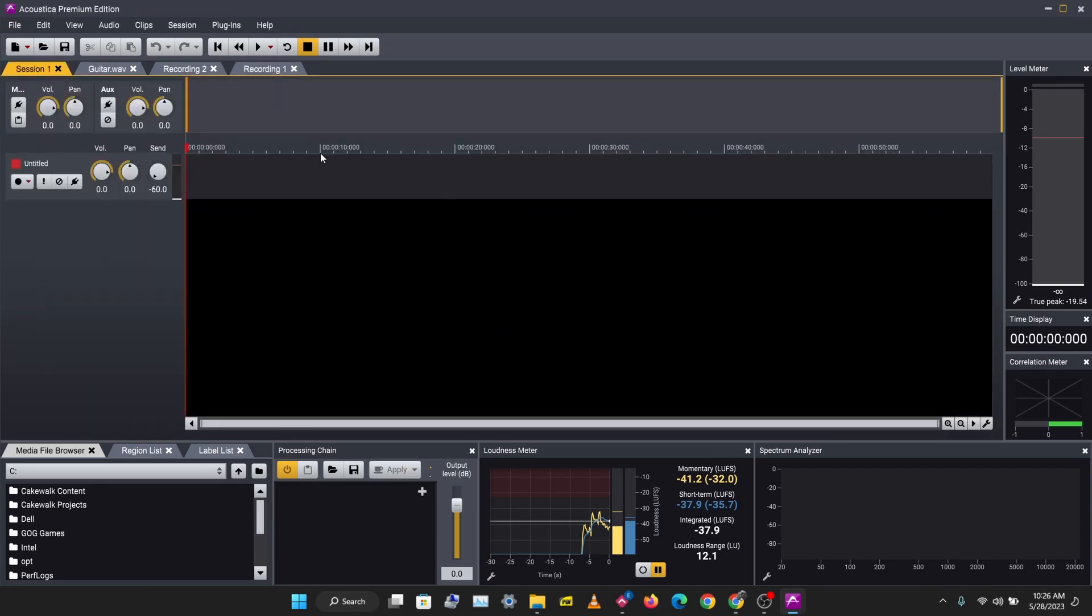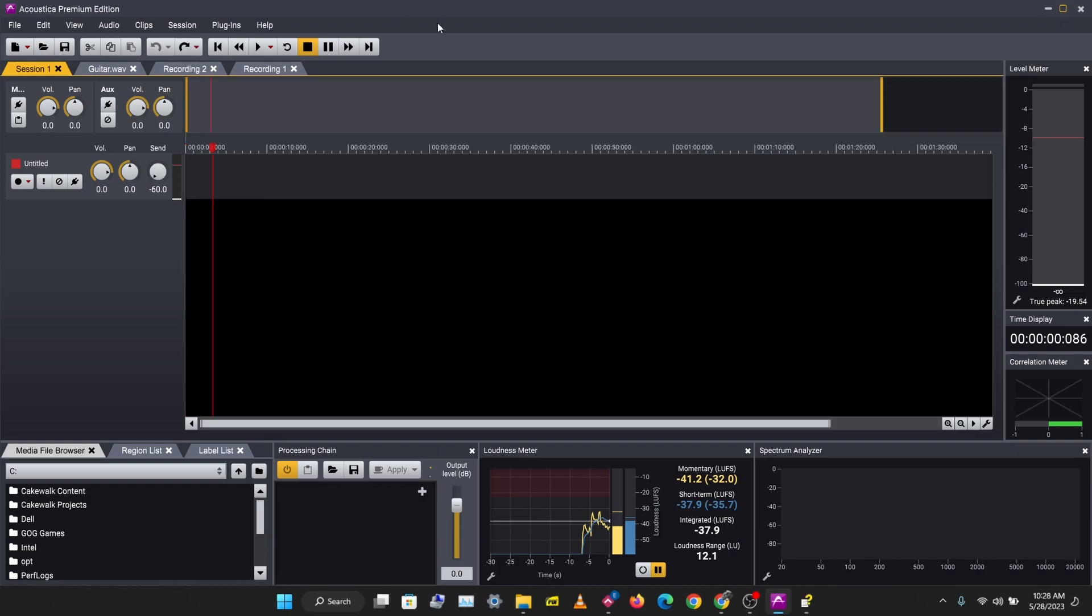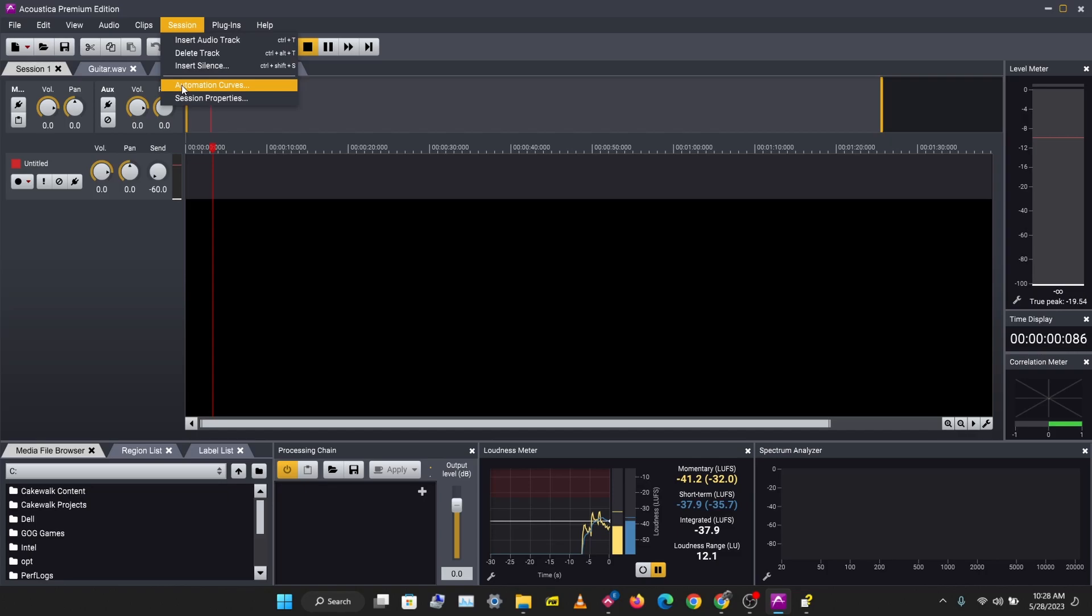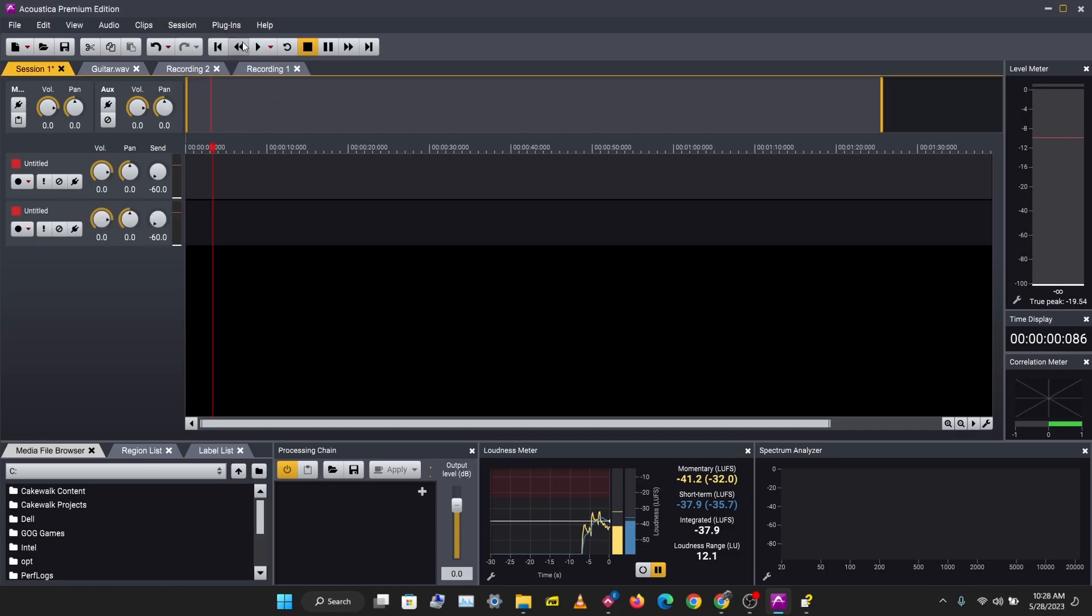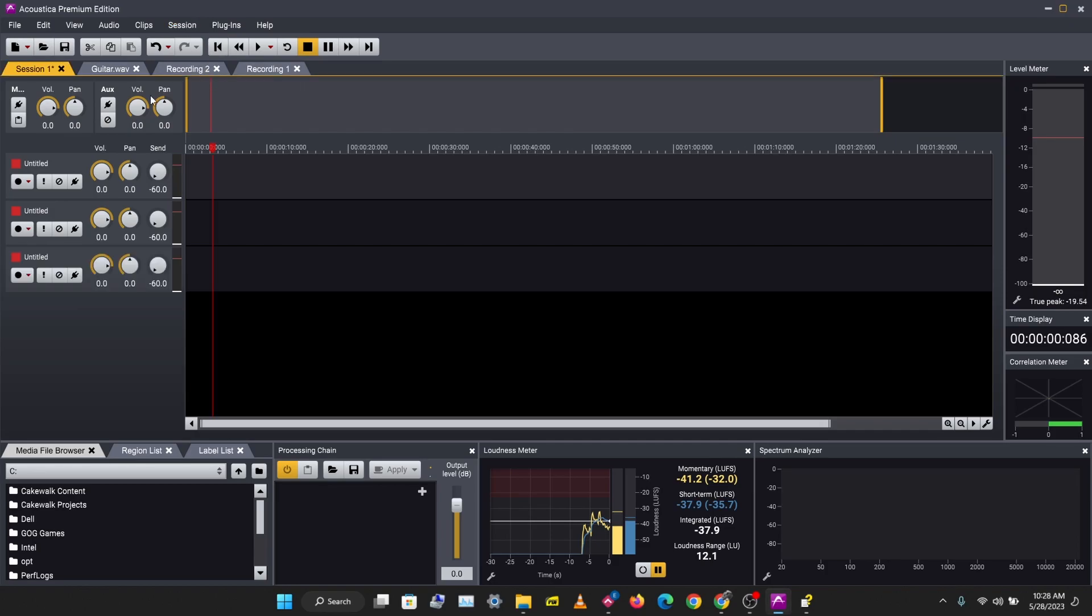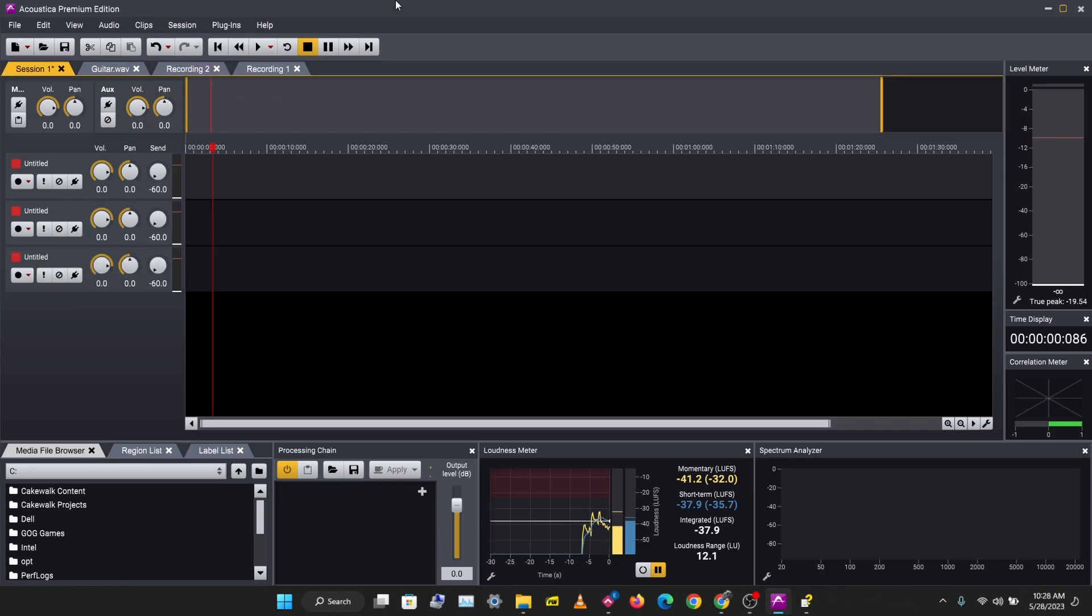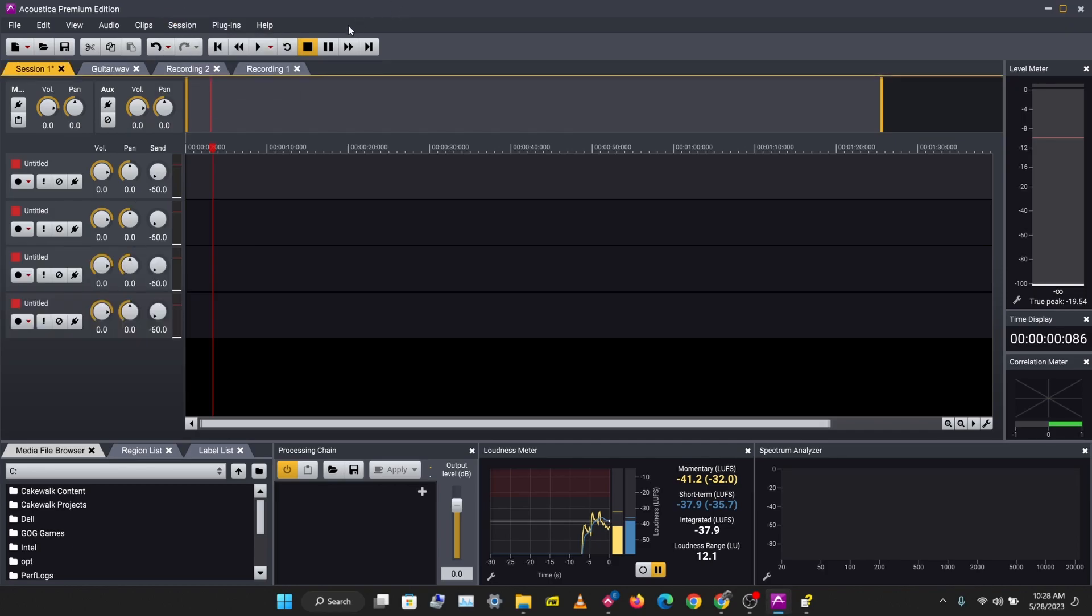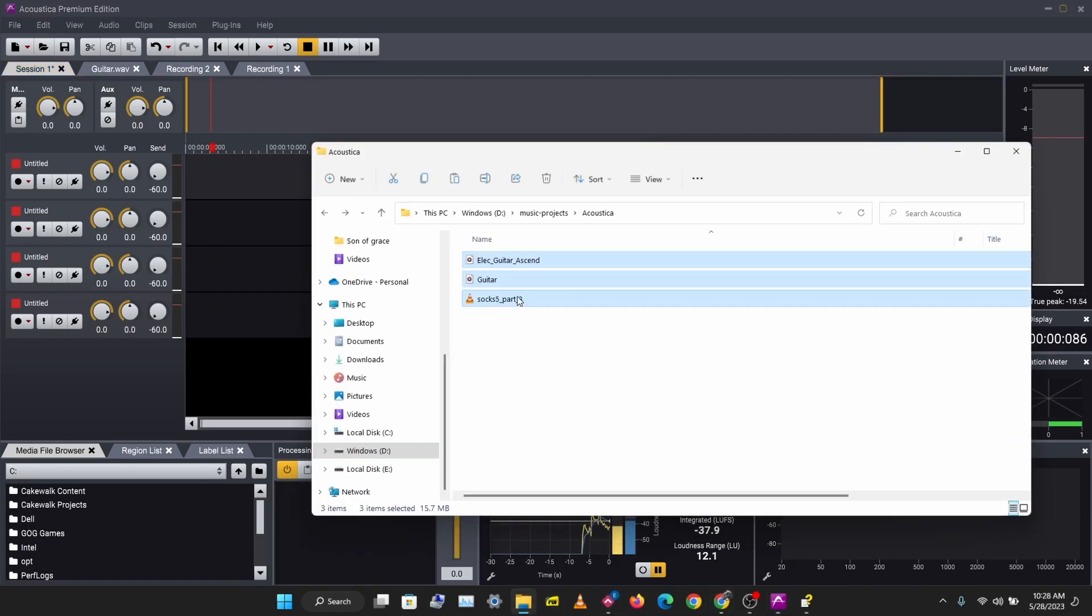So let's overwrite this and we have a multi-track session here. Acoustica gives you a session menu here that you can use to work with a multi-track session. Let's insert a new track. We can insert multiple tracks or use Ctrl+C to do that. I'm just going to import some audio tracks I have here.